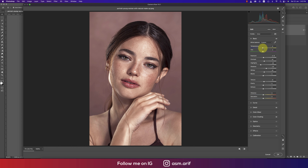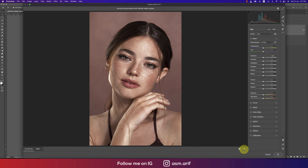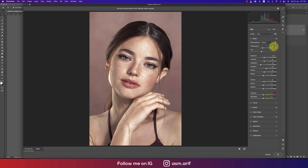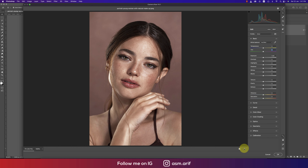In the Basic panel, adjust the Temperature and Tint to get a slightly pink tone. The perfect ratio I found is around minus seven for tint and minus fourteen. Let's see the before and after — that looks good.